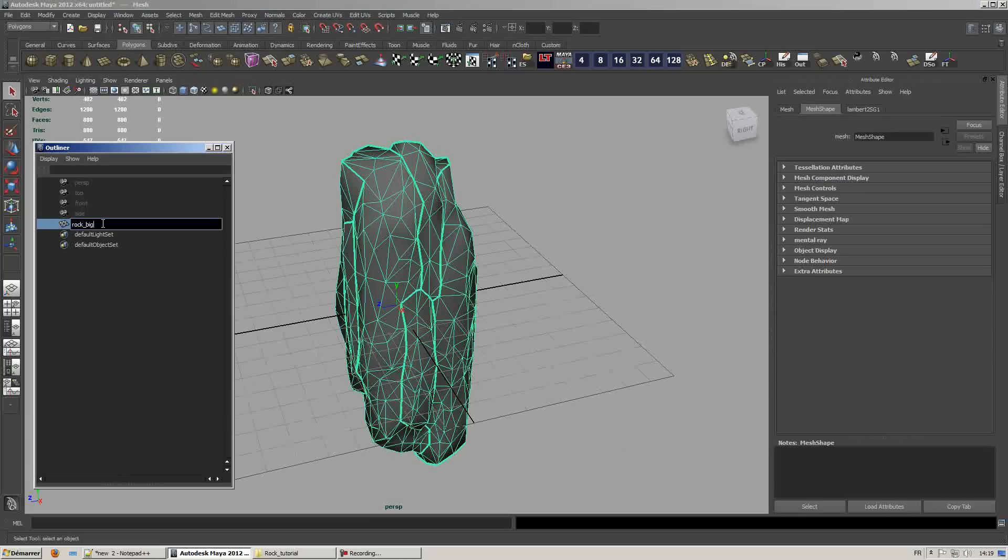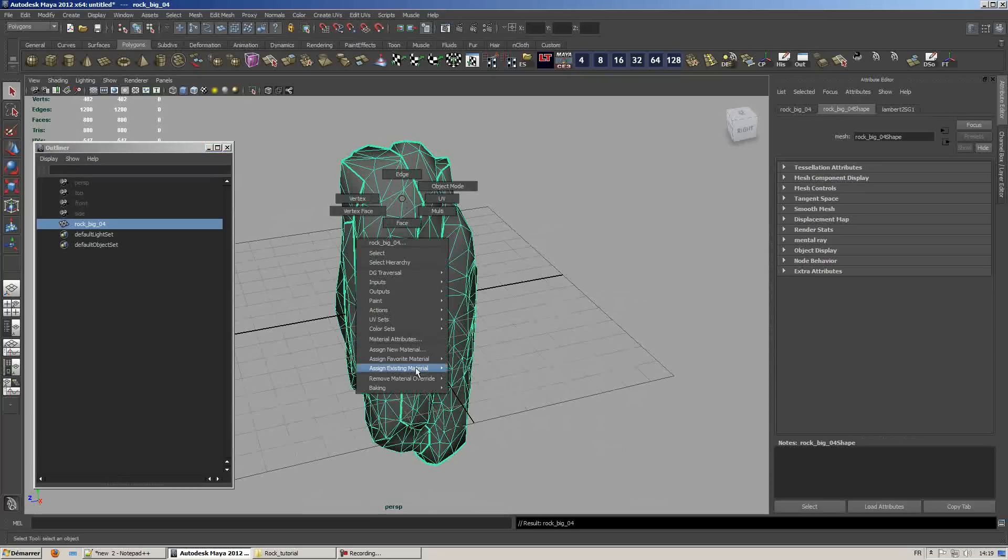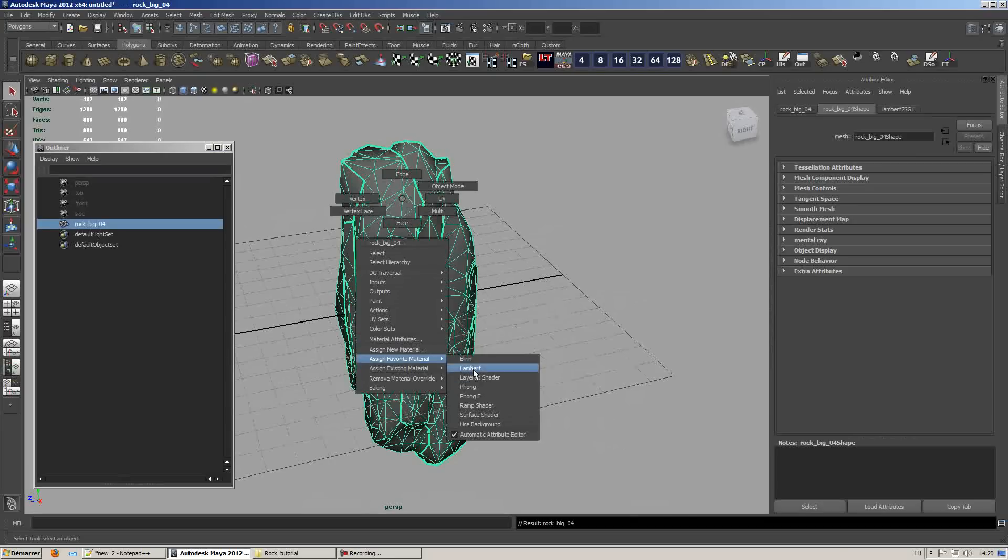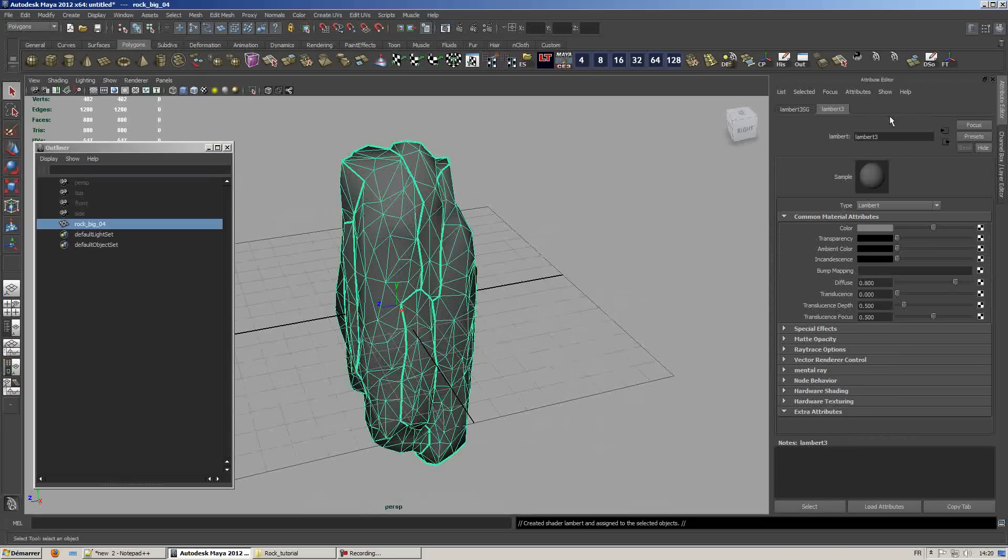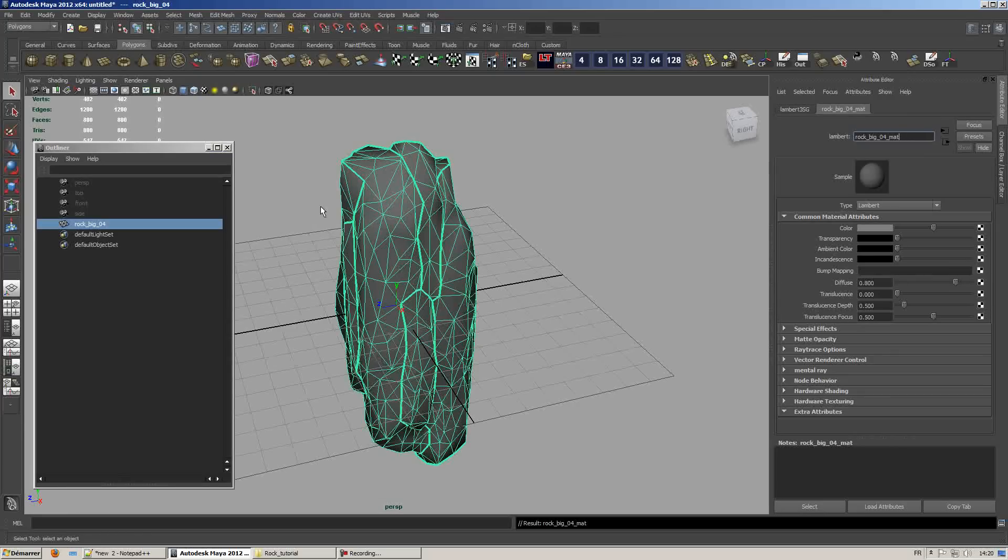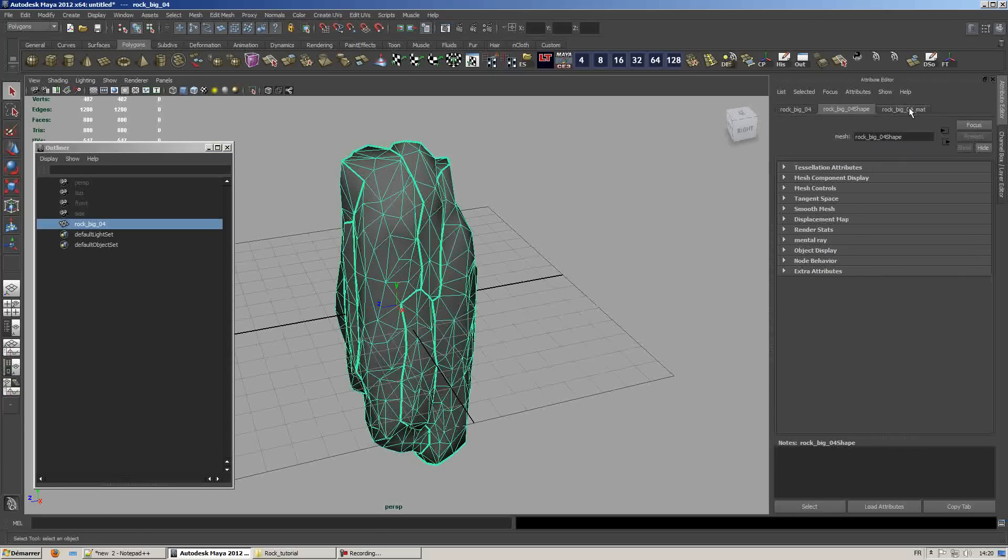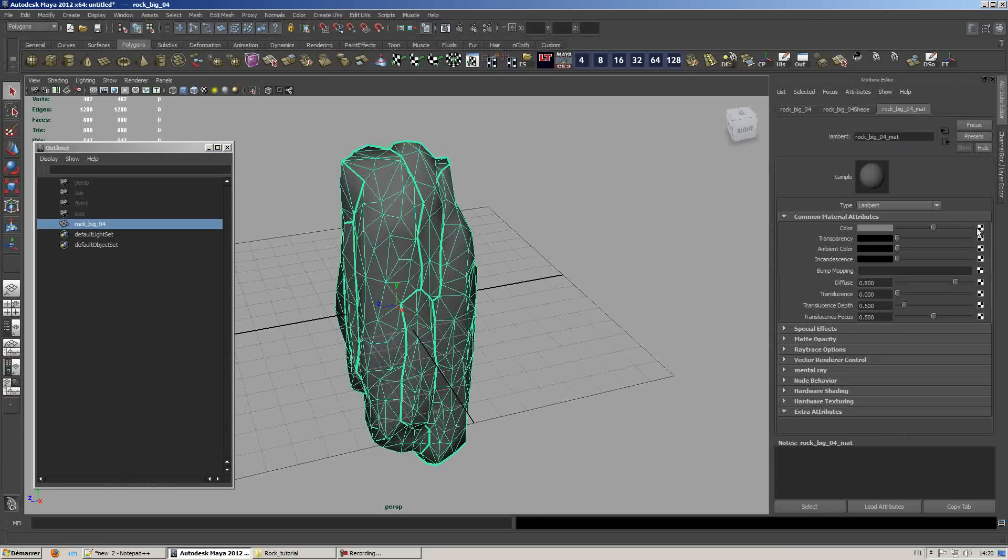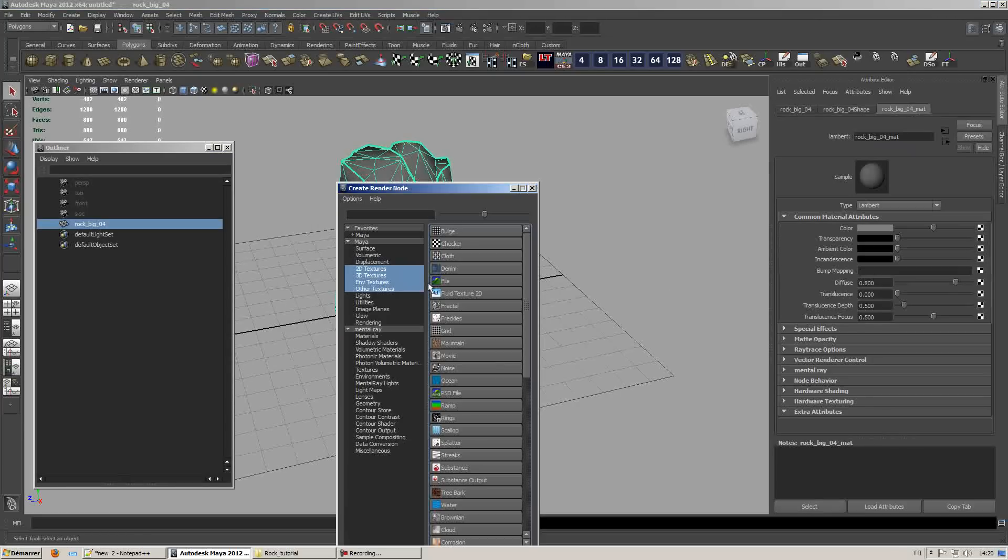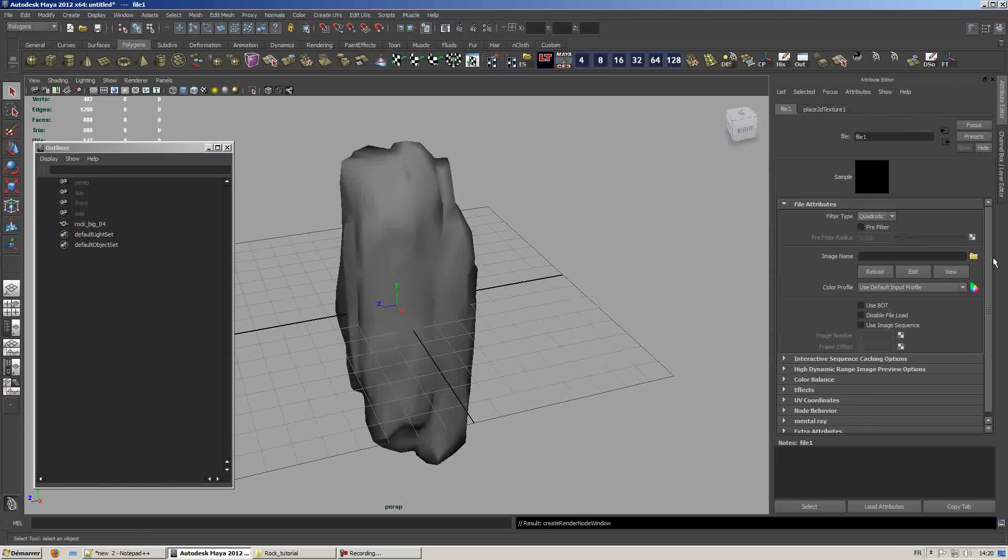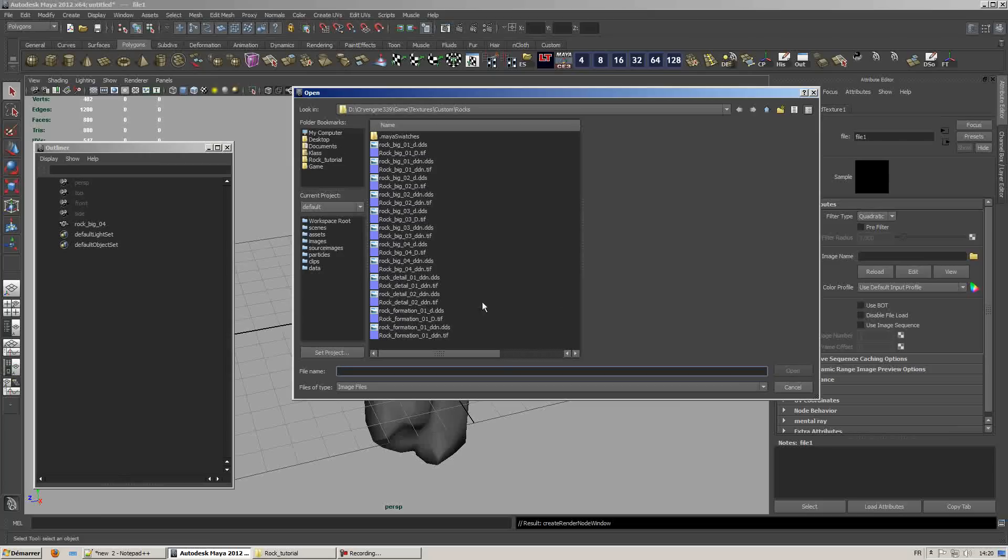So first bring in your rock modeling inside Maya and give it a lambert material. Give it a name such as rock_big_04_mat. Also don't forget to name the mesh itself. Assign the diffuse texture which is located on your CryEngine folder.